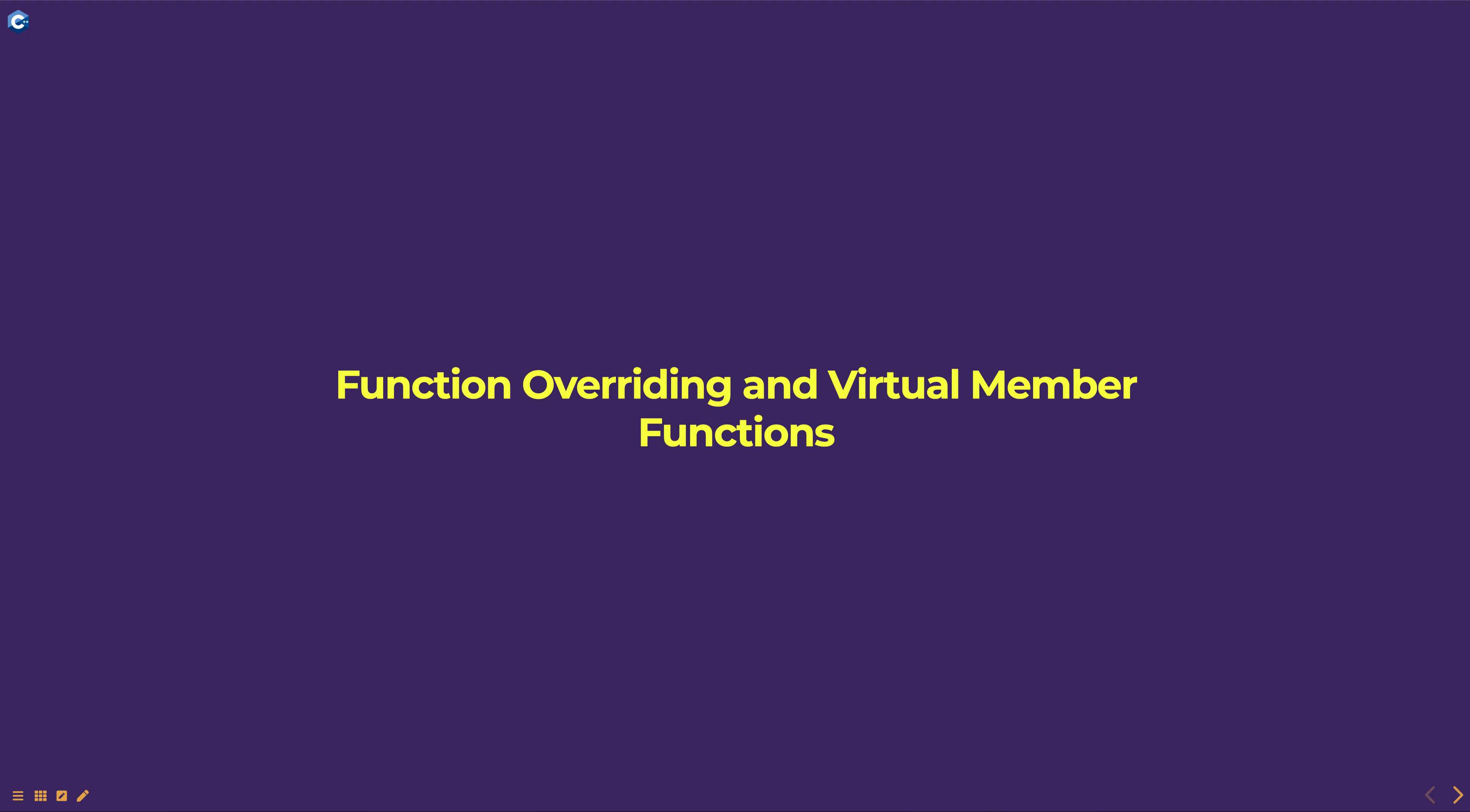Hello everyone. Today we're going to discuss function overriding and virtual member functions, part of the programming in C++ course.